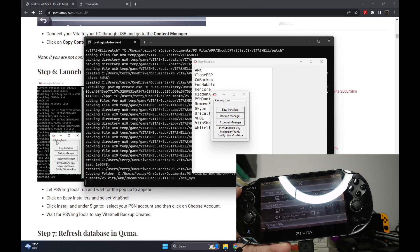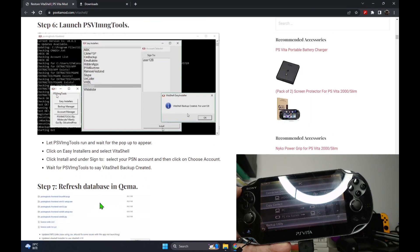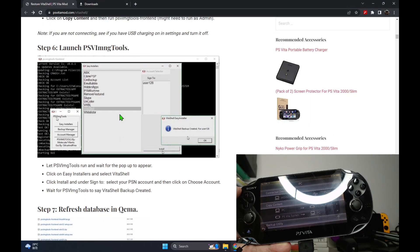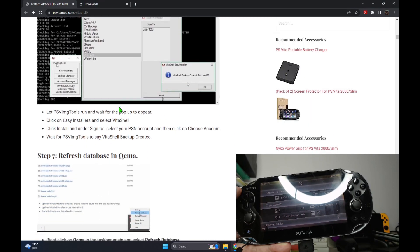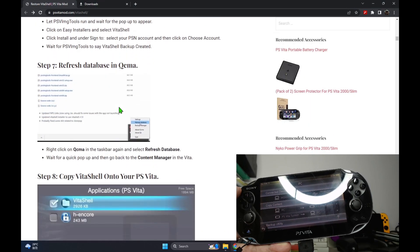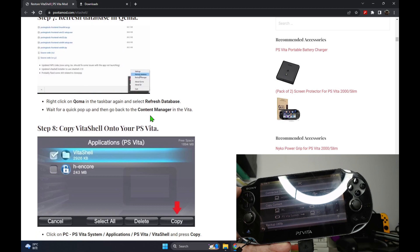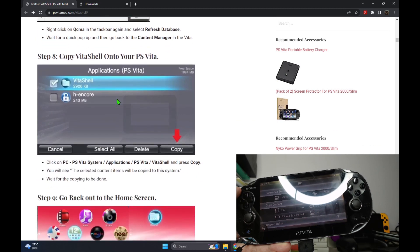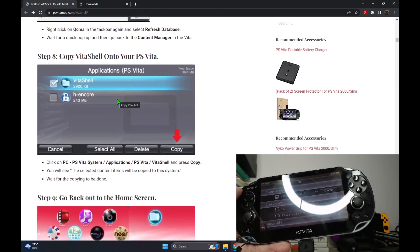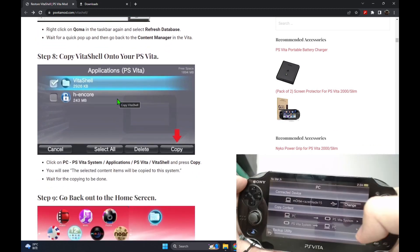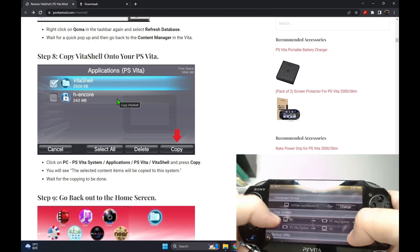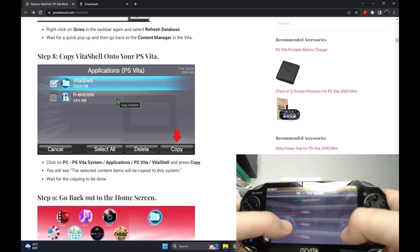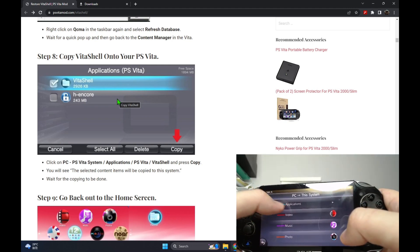And that should be done for the PC part. We go back to our PS Vita and we copy the contents. We go to PC to PS Vita.